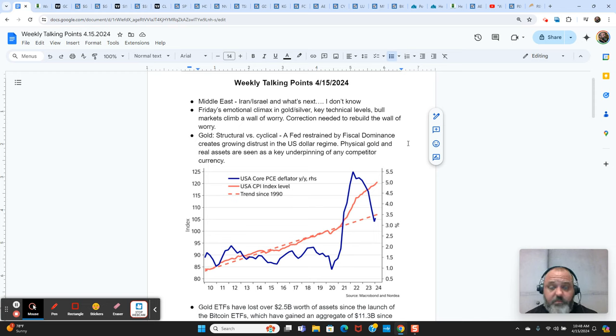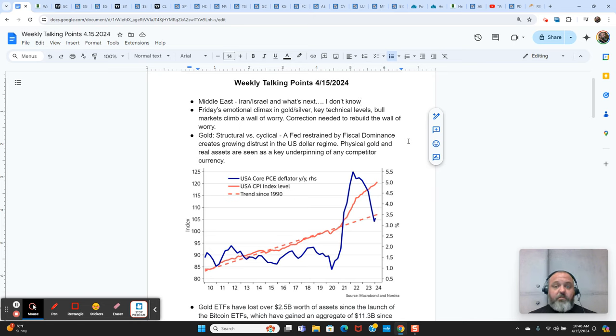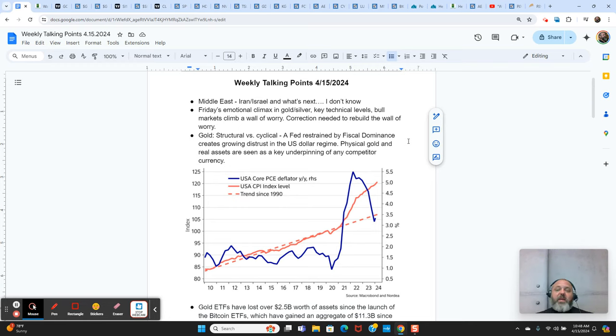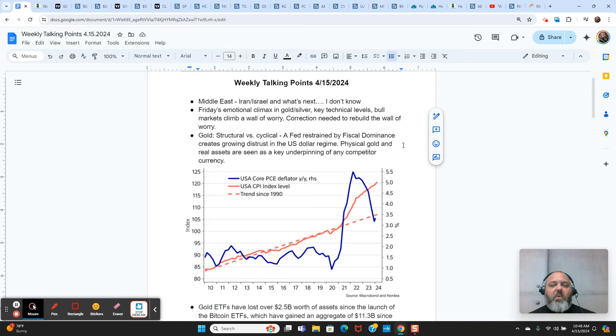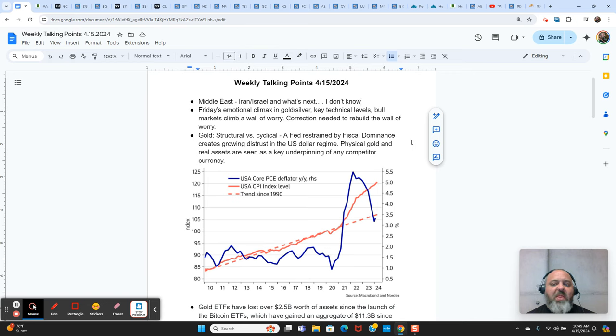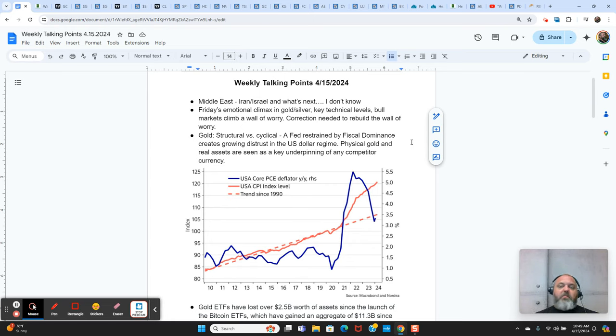When it's cyclical, like in 2020 or 2019, it was the Fed suddenly pivoting to easing as the economy was slowing and inflation was below their target level. So that's cyclical, that's a cyclical adjustment in the economy and a cyclical adjustment in monetary policy and gold's bull market in 2019 and 2020 was cyclical in nature. But now it has transitioned to being structural in nature with a Fed that is restrained, trapped by fiscal dominance.